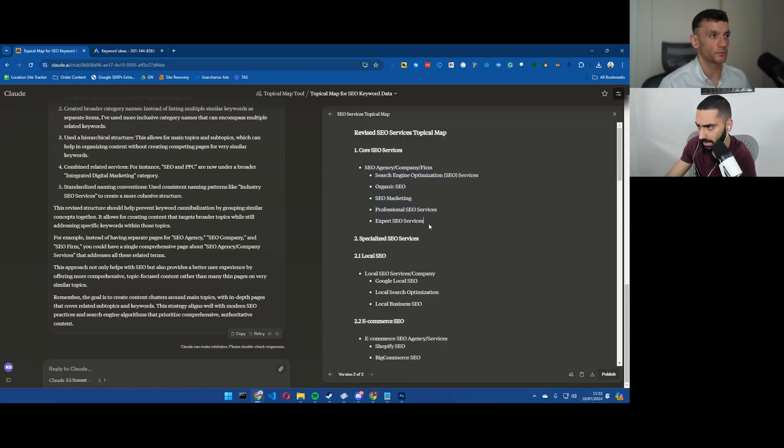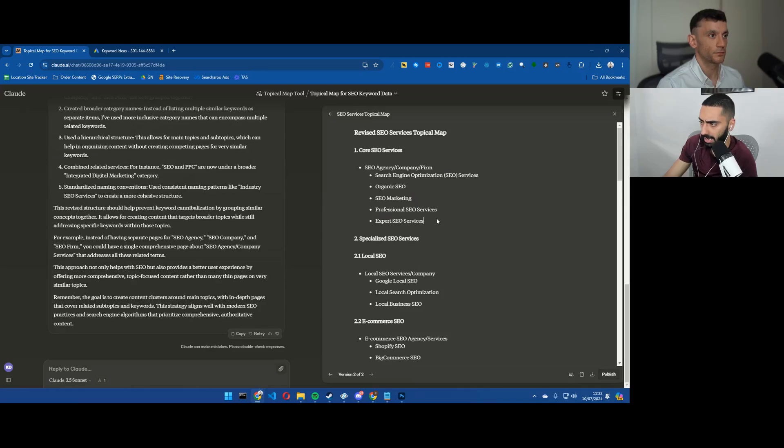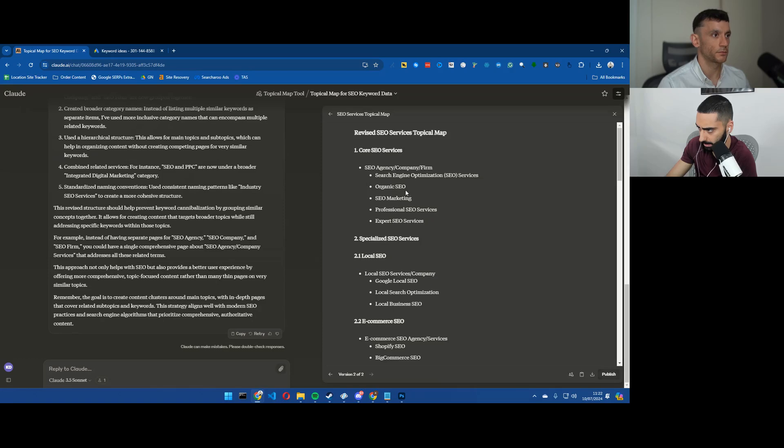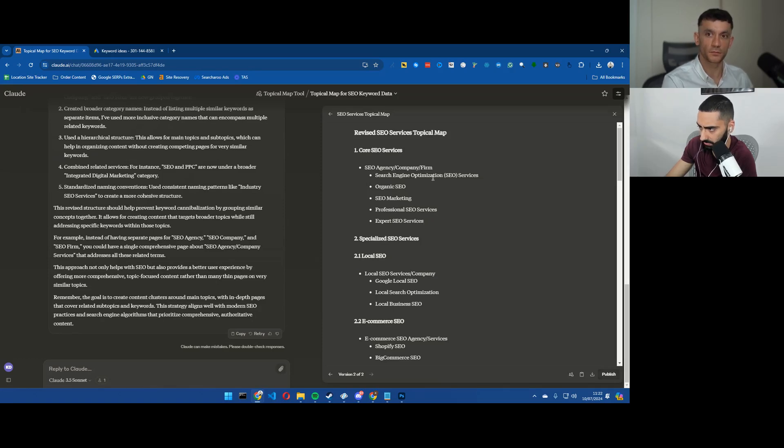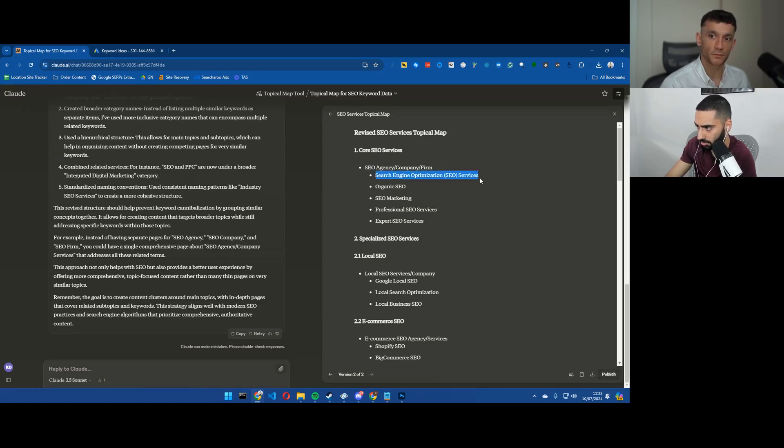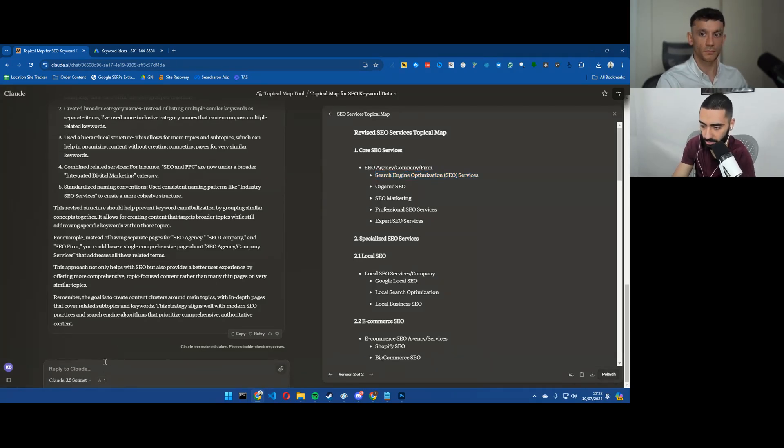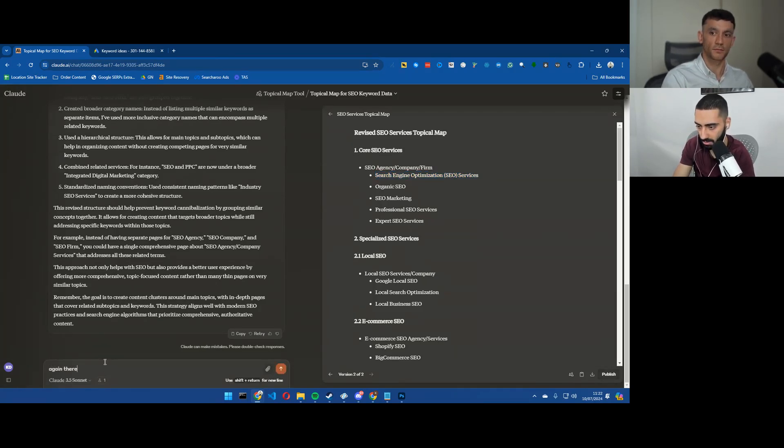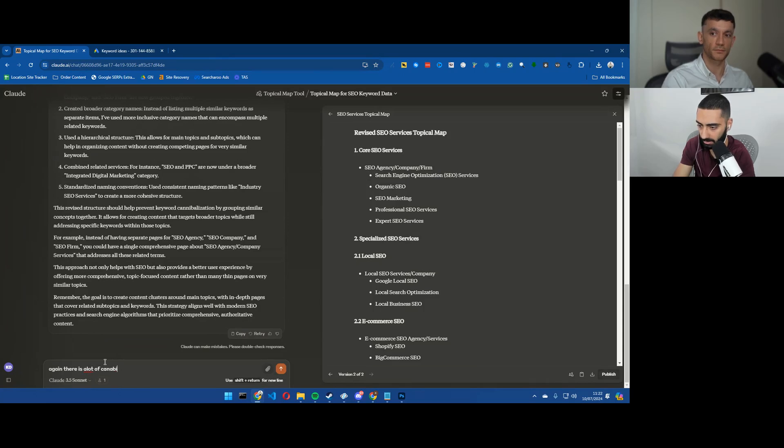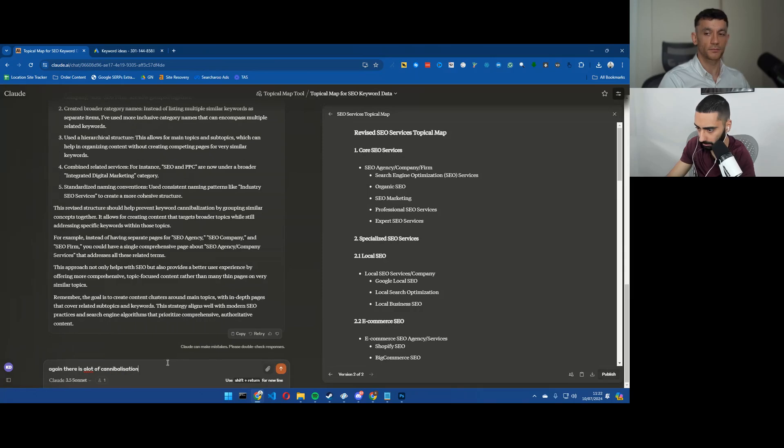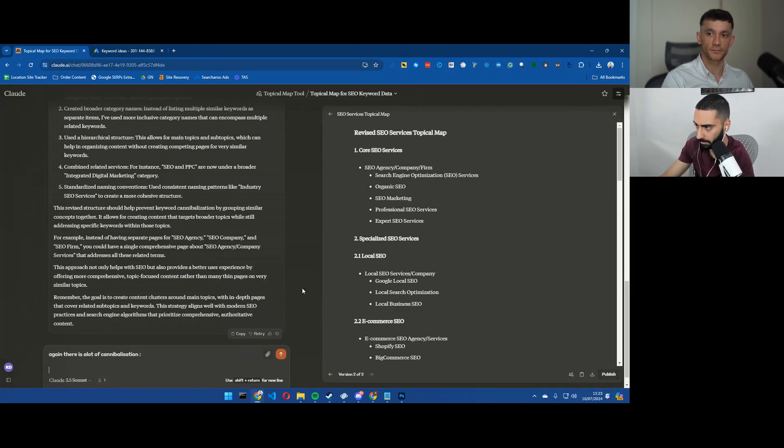Yeah I think it needs a little bit of work. I don't think that this would be a 100% bulletproof topical map that you could just follow blindly. For example, SEO agency/company/firm, search engine optimization services - again I think that there's a lot of cannibalization.